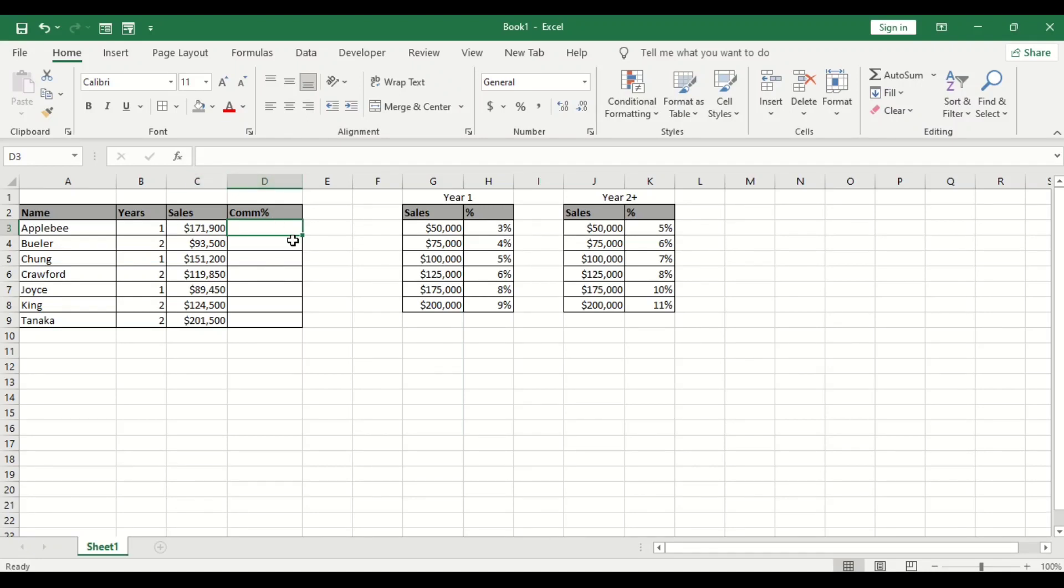Hello everyone, in this tutorial we'll be learning how to use VLOOKUP and IF. That is the combination of VLOOKUP and IF to solve this particular question.